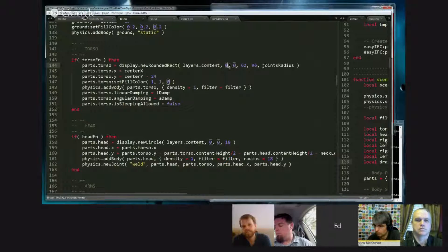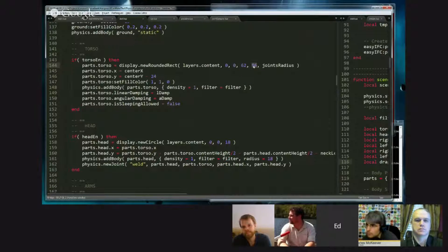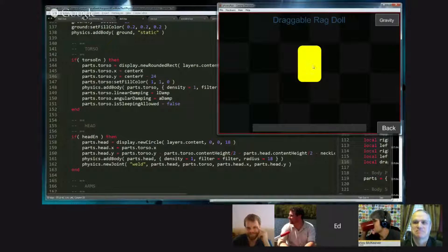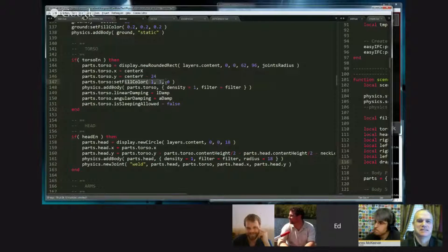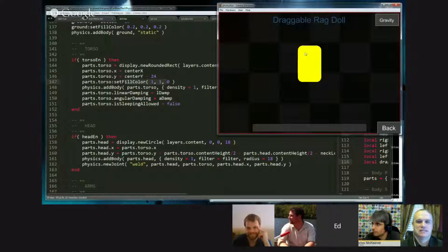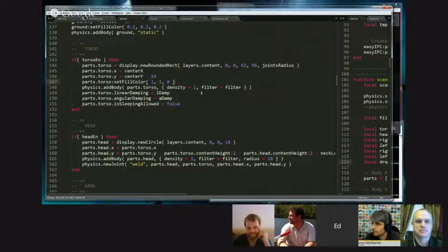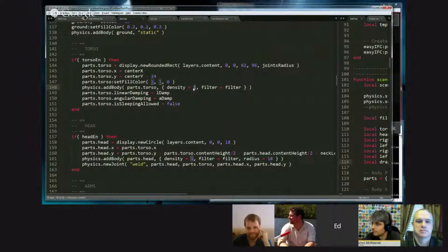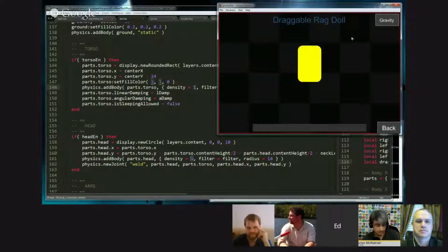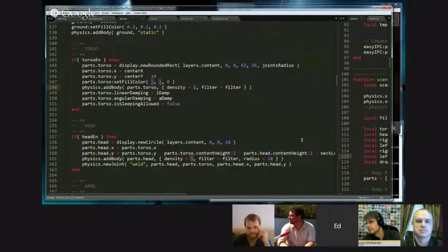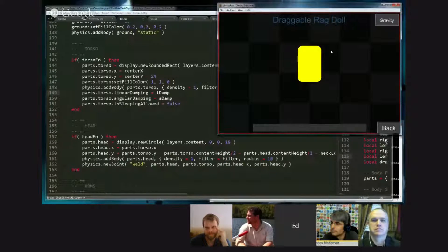I set a default color of yellow so that when it's green I know it is in fact draggable — I wanted to give it some color and white was a little boring. Importantly, I set the density of the shape, which I suggest people play with so they can see how it modifies the doll and its behavior when dragging. Then I set damping. There are two kinds of damping: linear damping, which means that when it is moving in a straight line in any direction it will start to slow down.